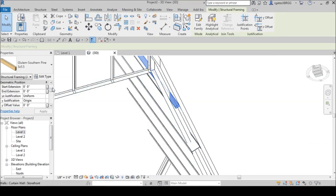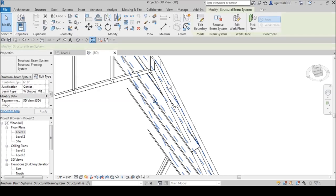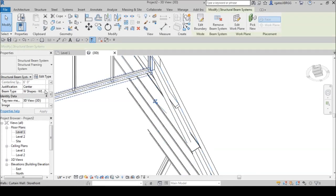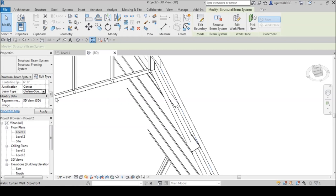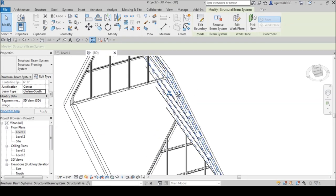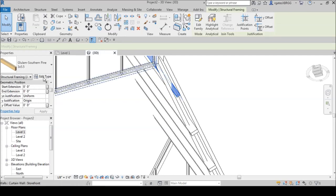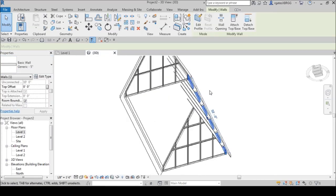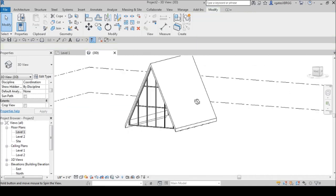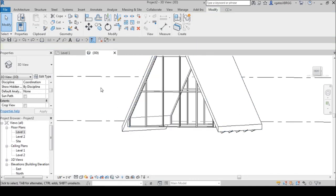Now select this beam and we can manipulate everything — let's make it 5 by 11. We can do it all at once. This one didn't change, let's go ahead and fix that one too.